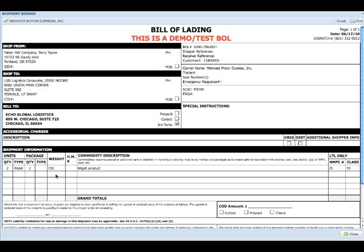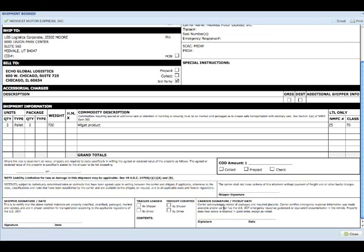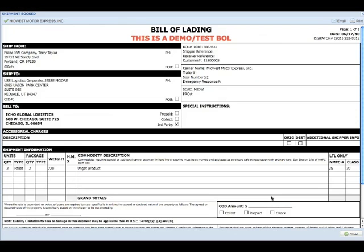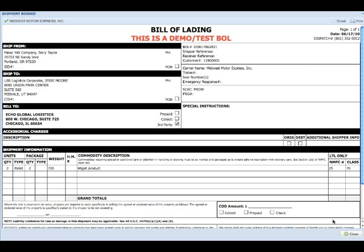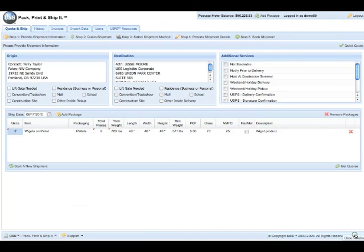The combined weight is 720. Come down. It gives me all the information for my bill of lading. All I have to do is go ahead and print that and it'll print out on my computer, or I can email it to myself. So once I've emailed it, I select close.